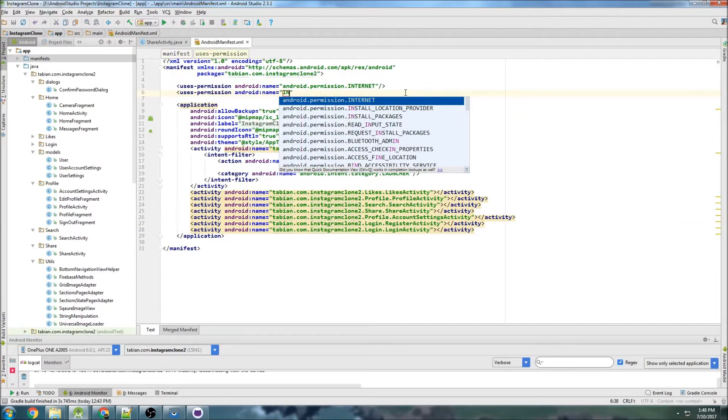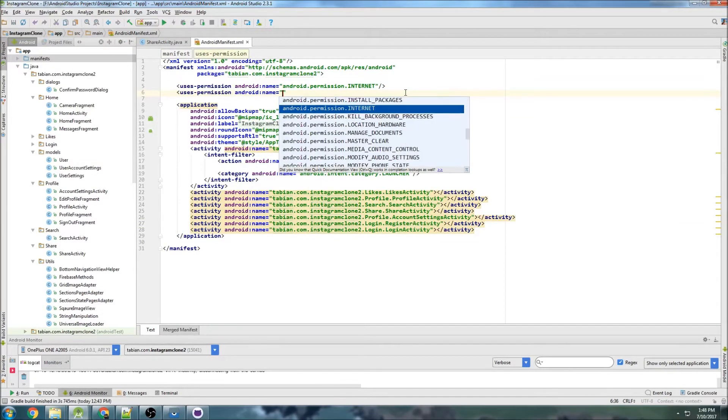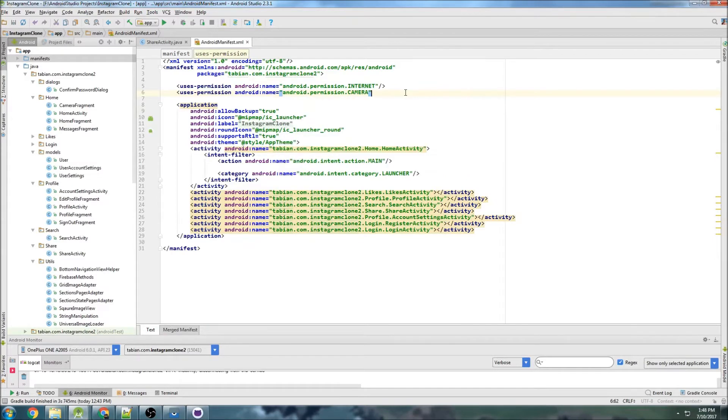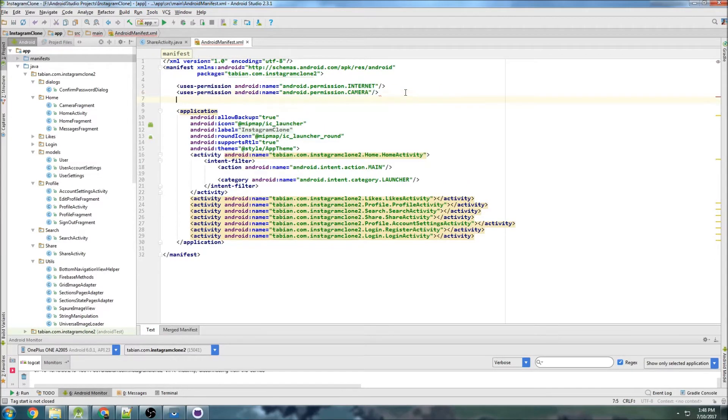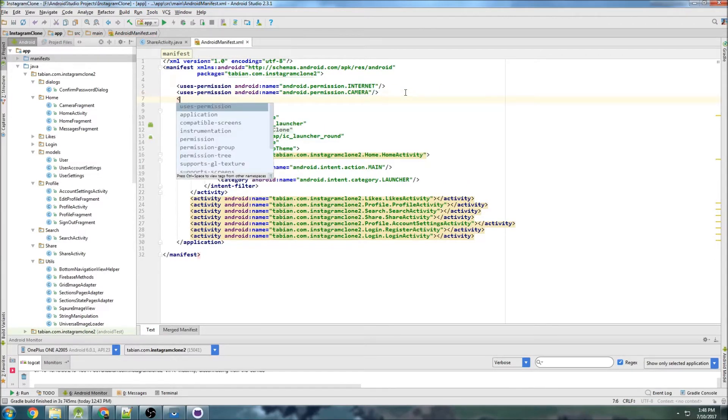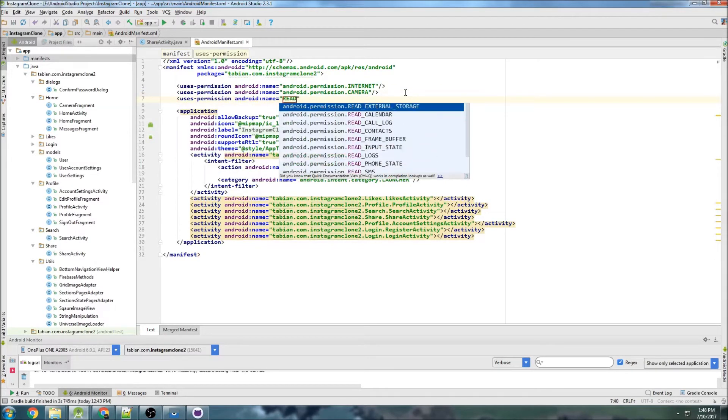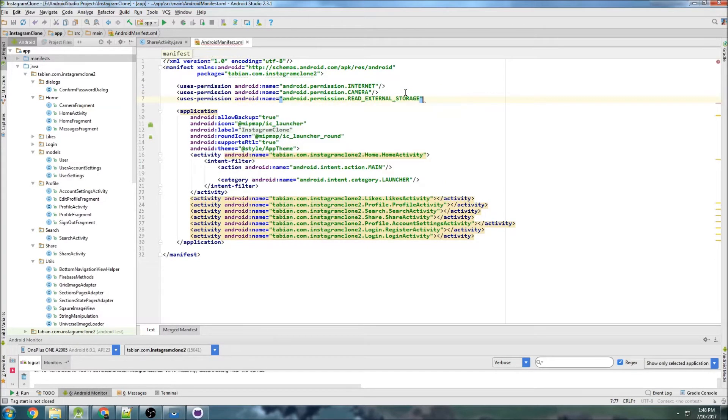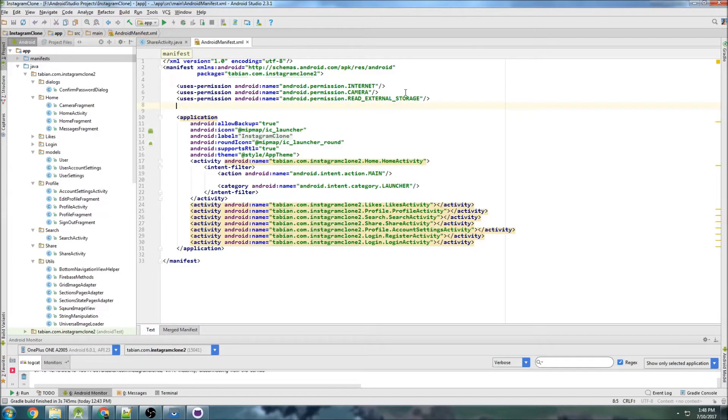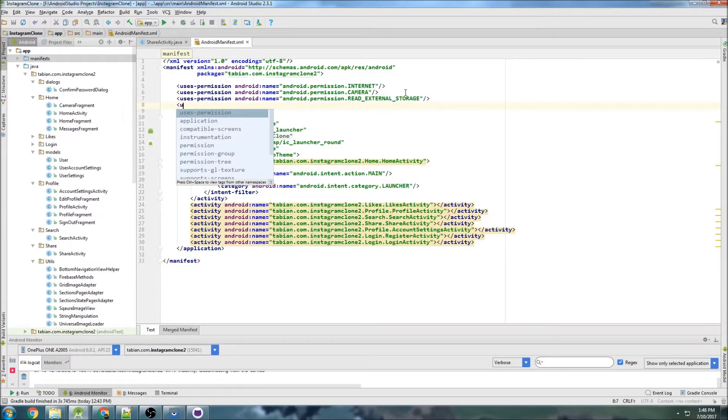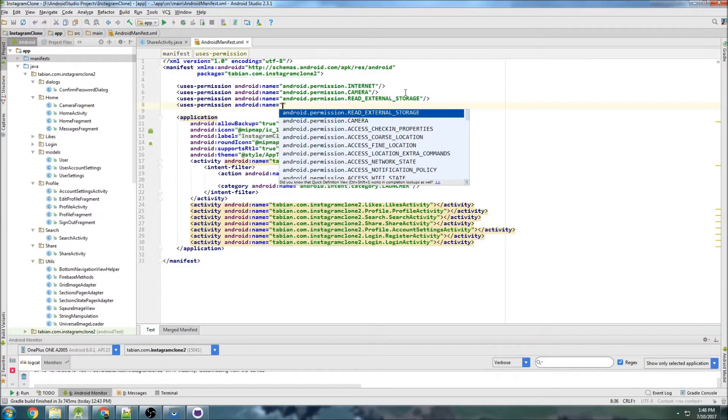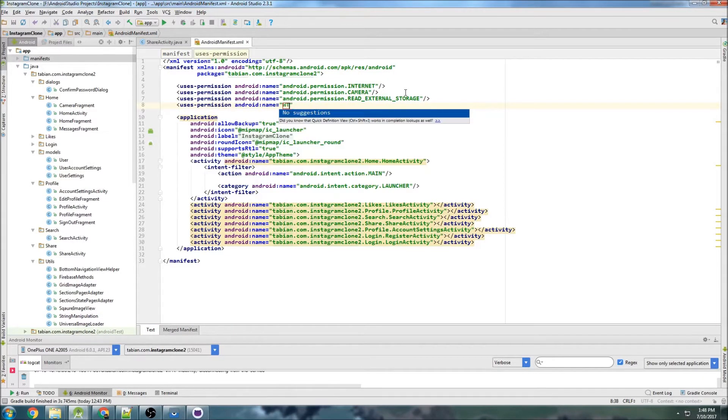So the first one will be camera. We already have internet, so we need camera. The next one will be uses permission read external storage, and also uses permission write external storage.